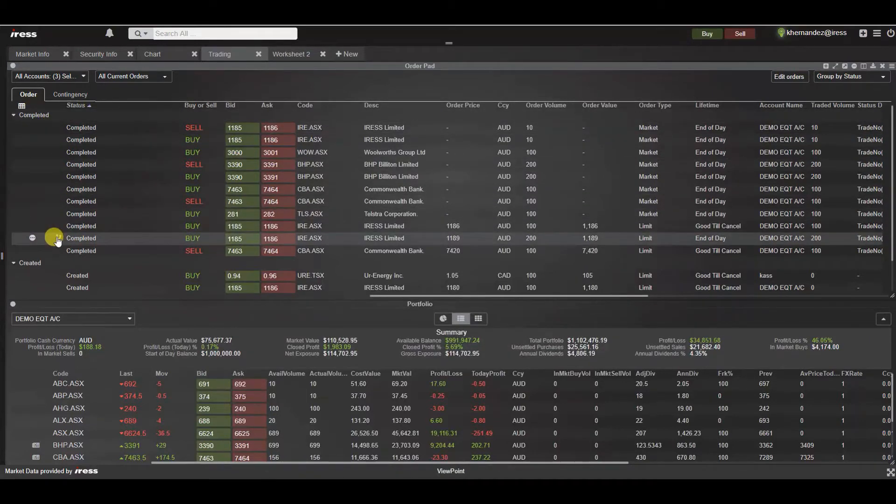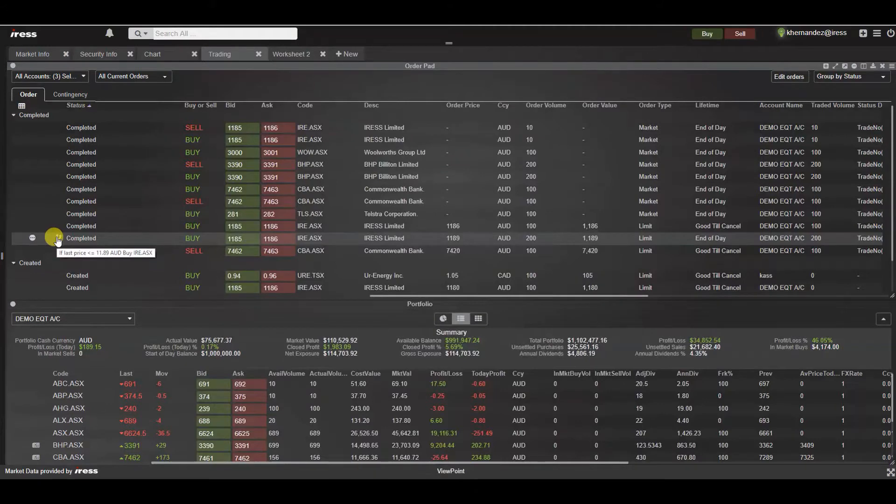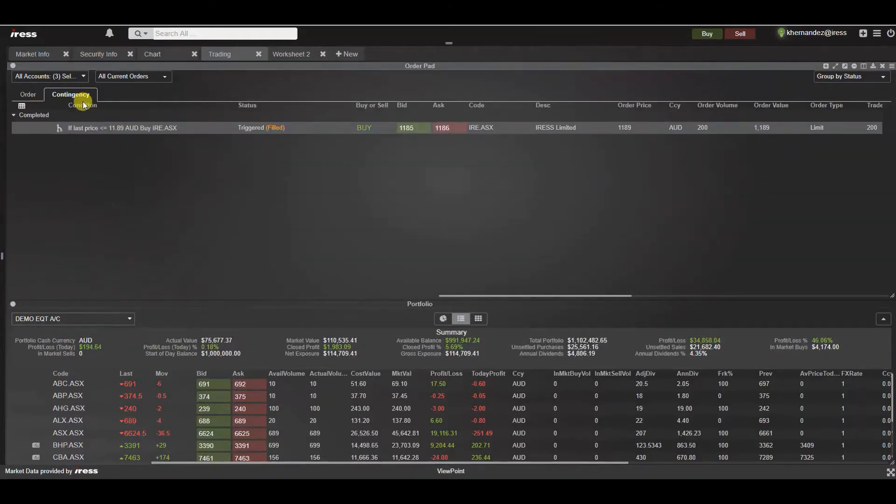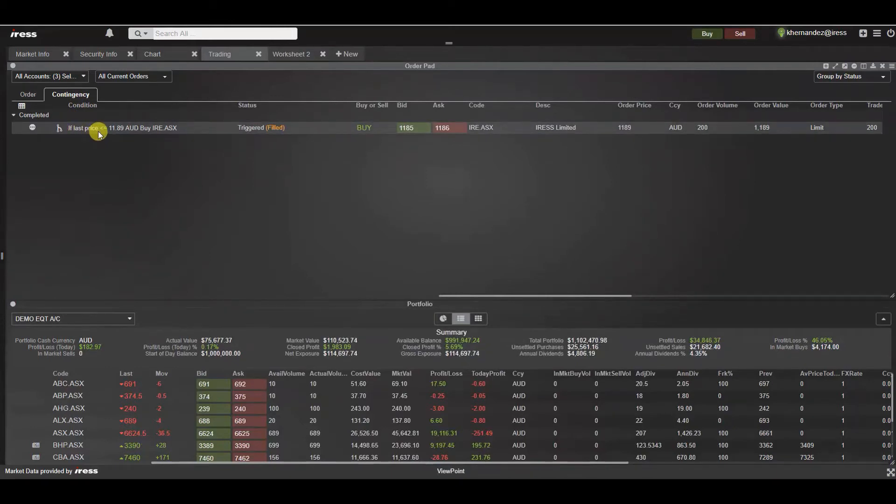Orders that are part of a contingent order are denoted with a relevant icon. Hovering over this will reveal a tooltip. To actually see the contingent order you can click on this icon which will then jump to the relevant contingency tab that provides more details of the underlying legs.